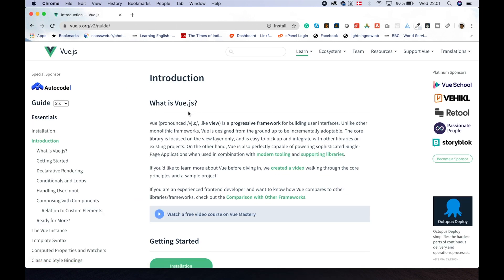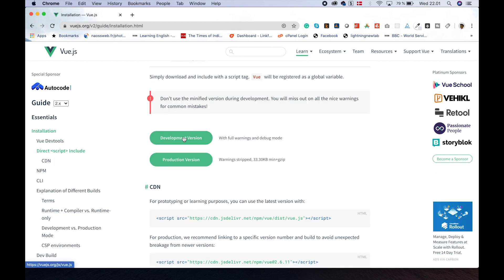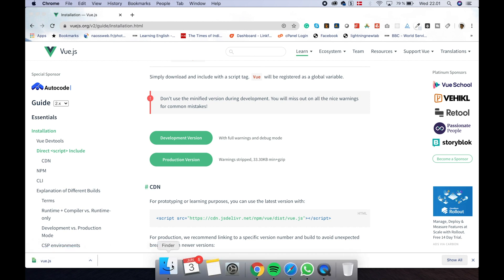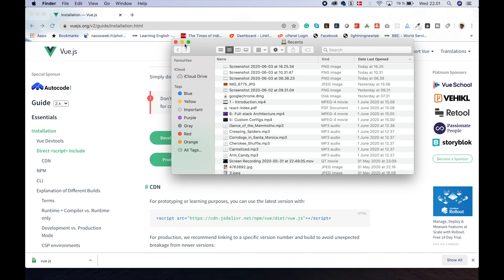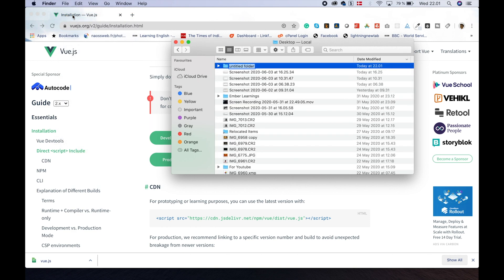We plan to get started. We will install it — the development version. I will download it, and I will show you how to get the desktop folder and the folder name, in the intro folder.